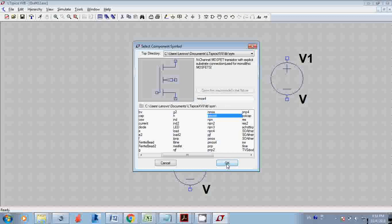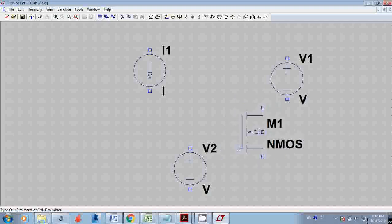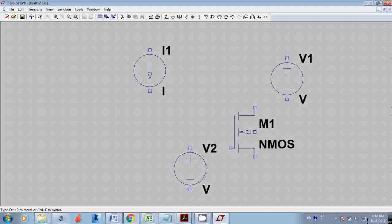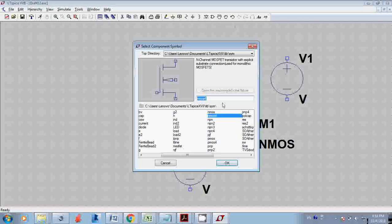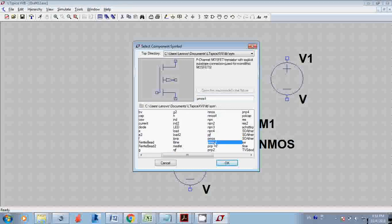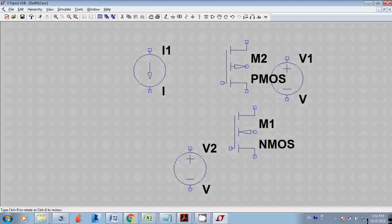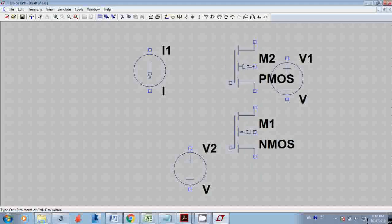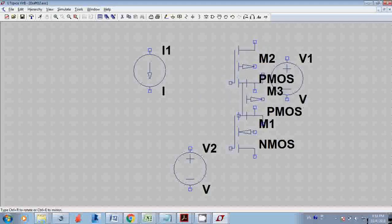For selecting MOSFETs, first I'll select M1 — please refer to the circuit diagram which you can find in Google Classroom. This is MOSFET M1. Now you need two more MOSFETs but they are P-type, so I'll select PMOS — pMOS4 — and place it.